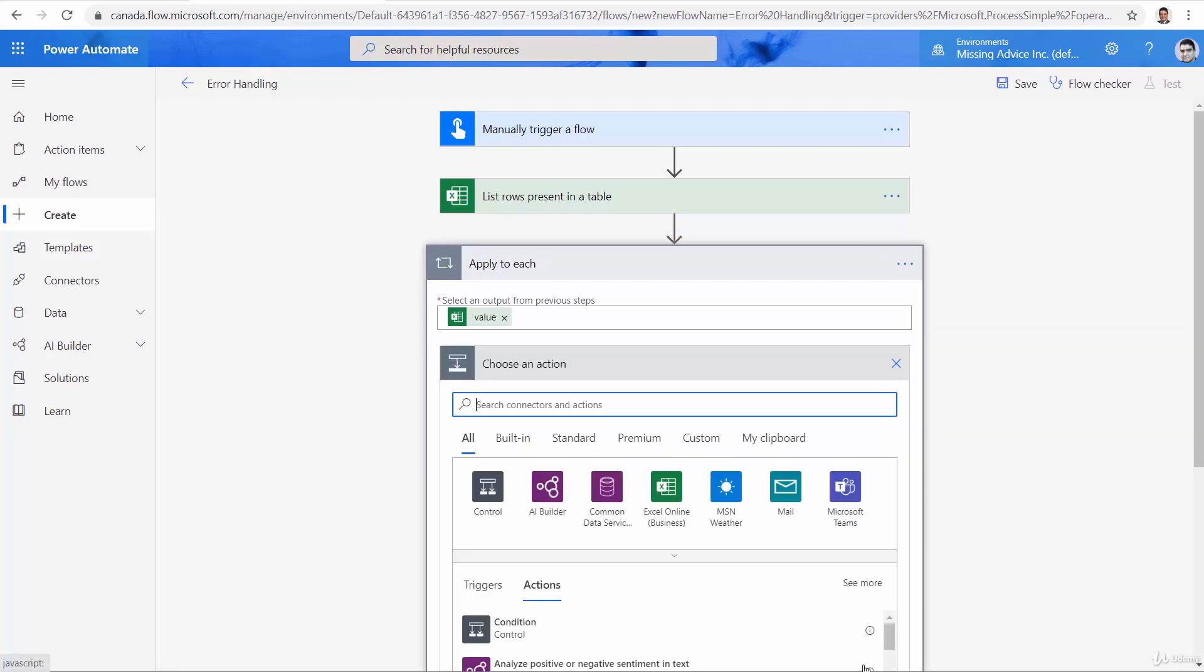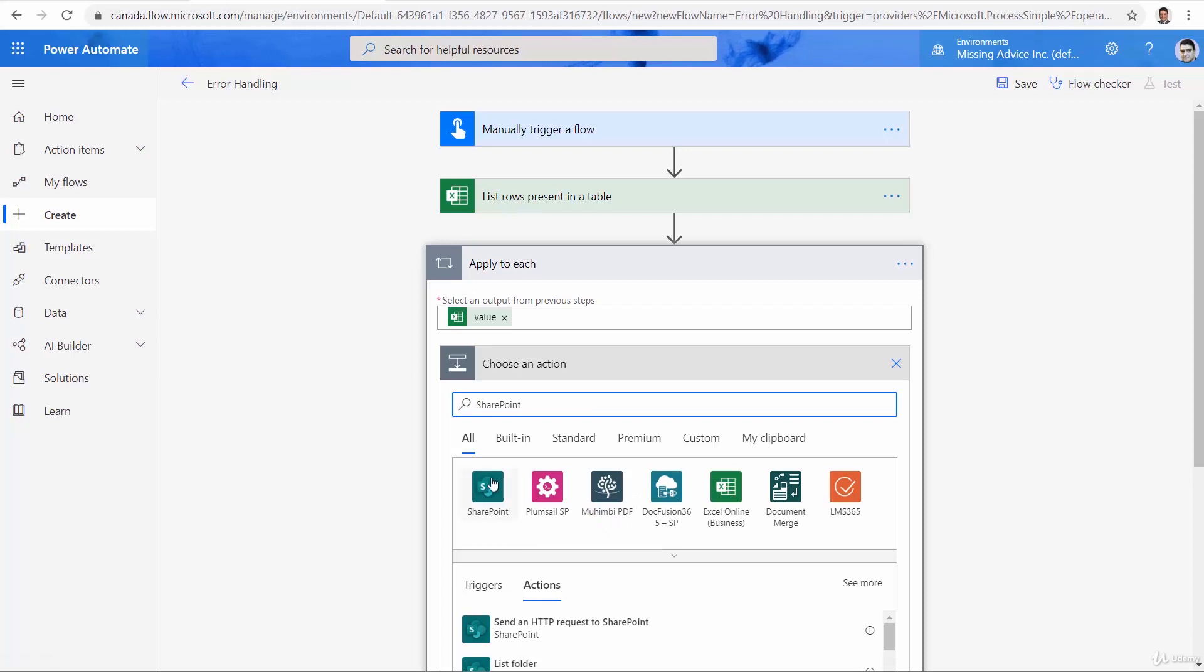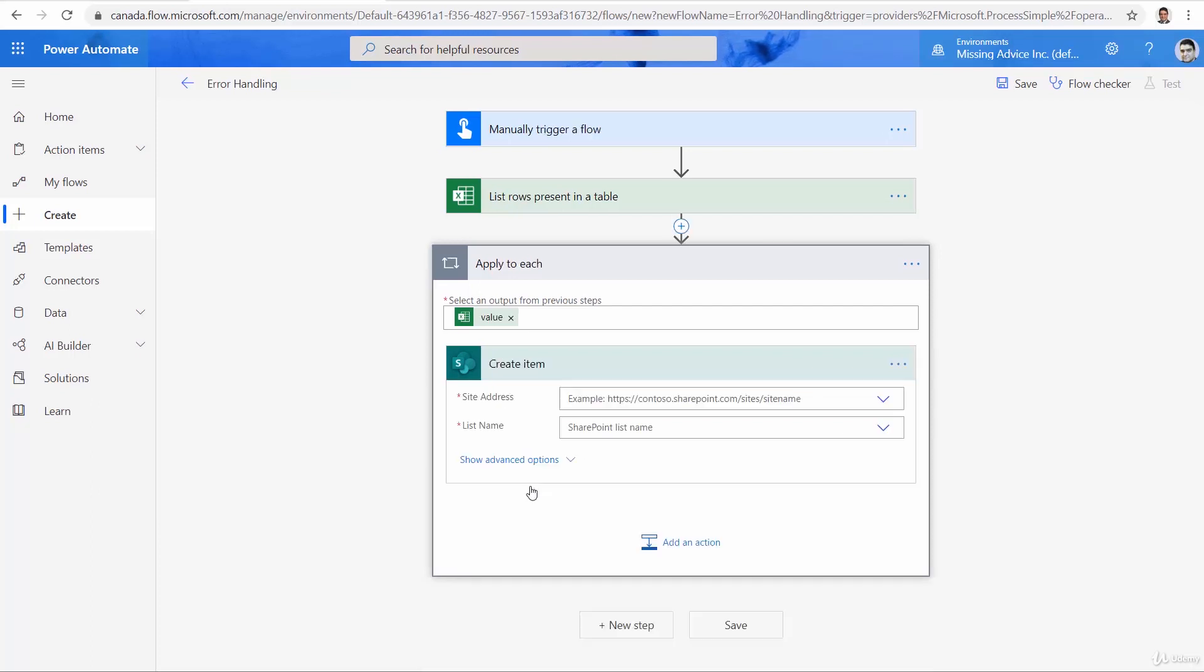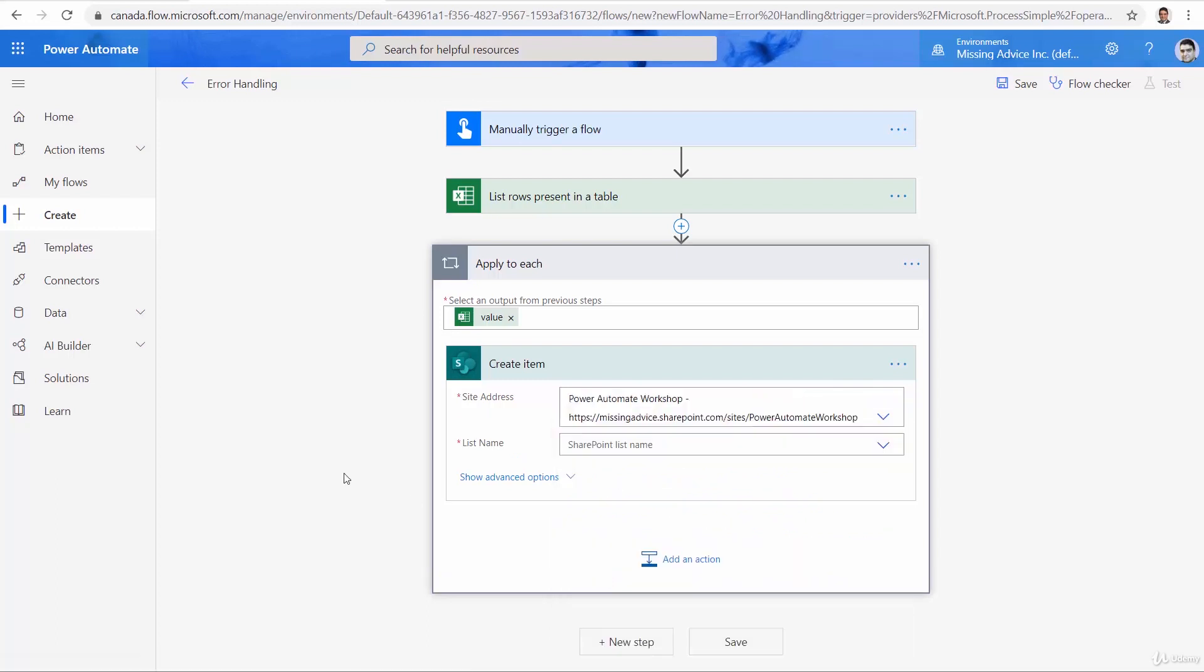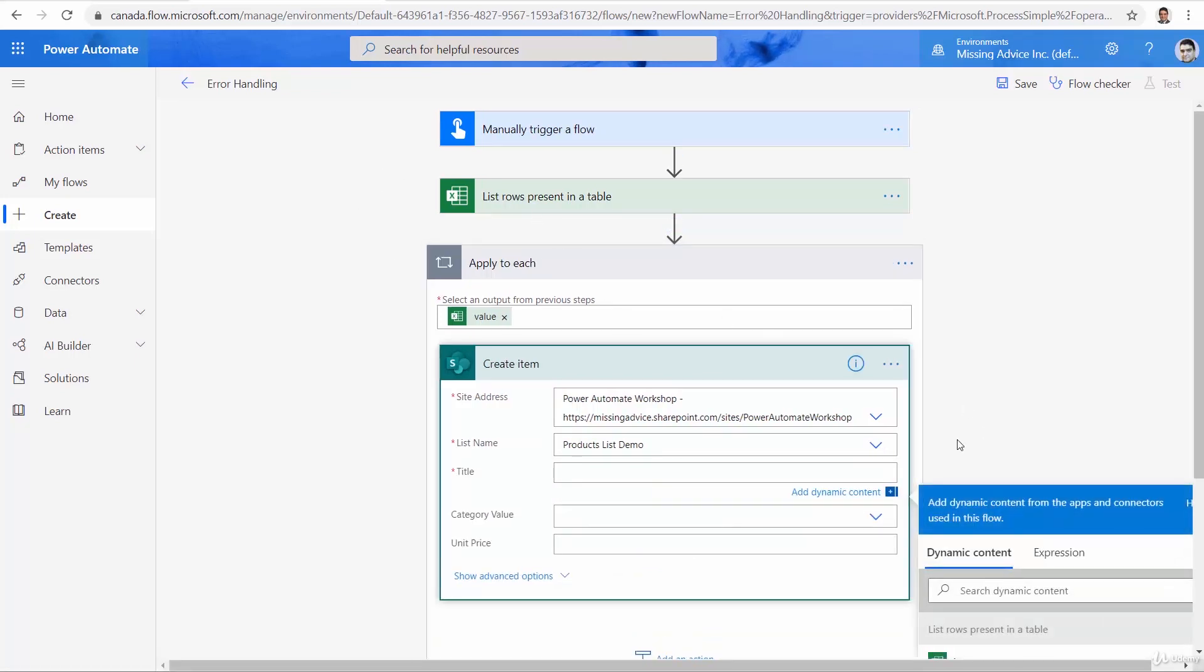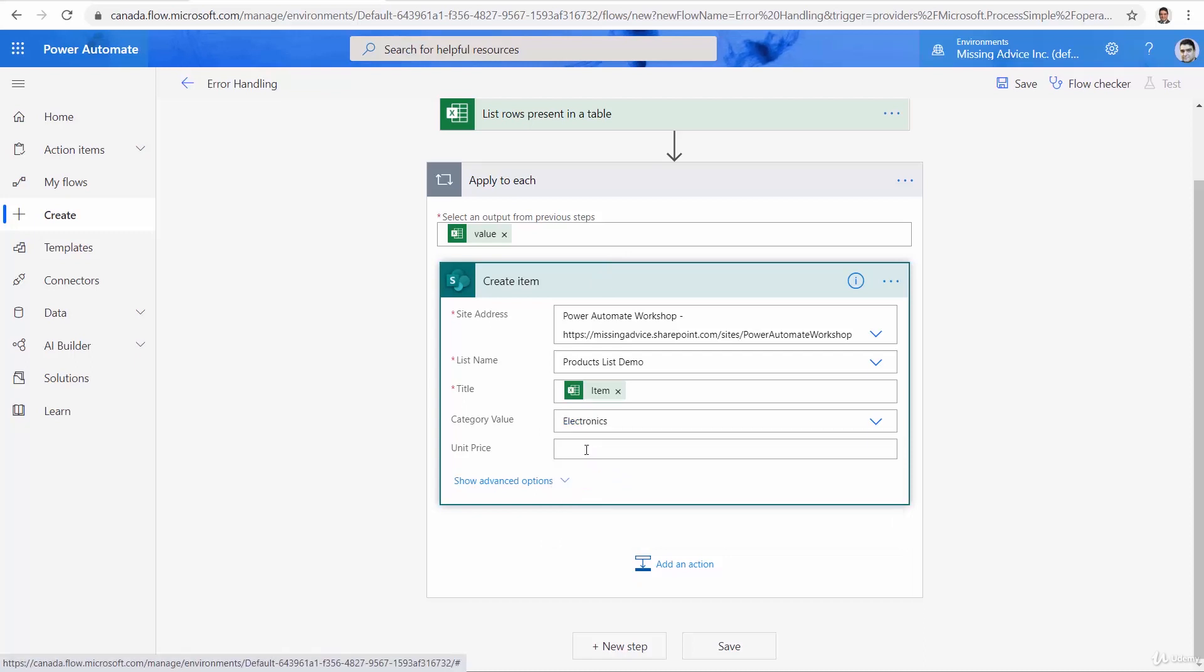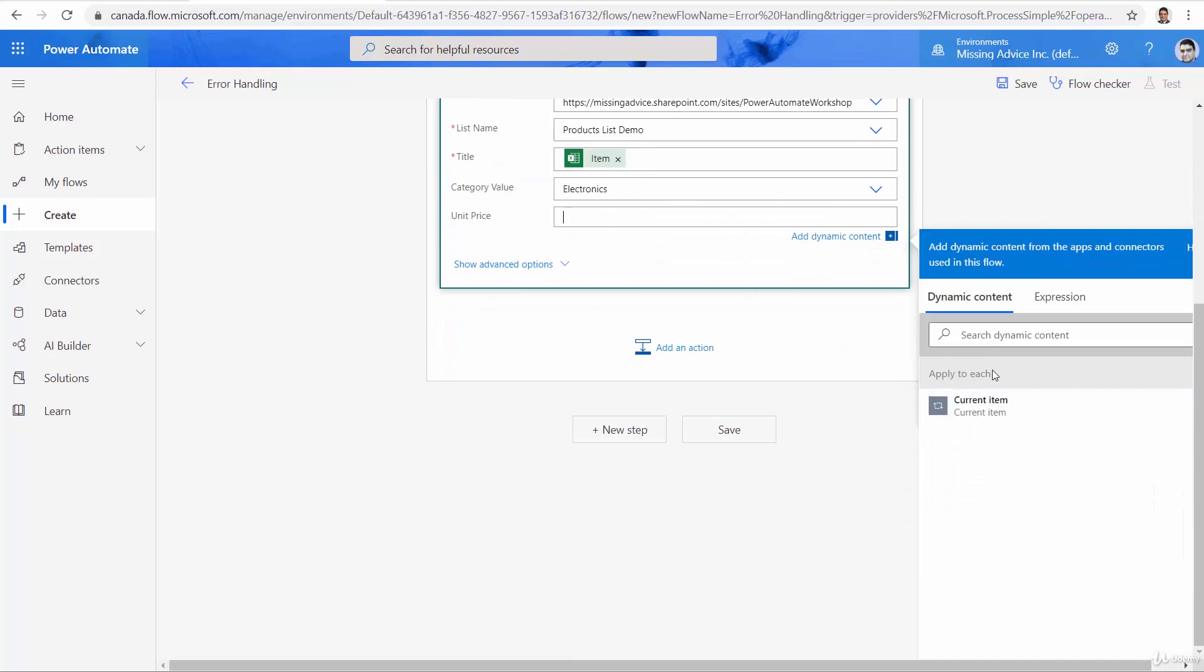Same thing, add an action, SharePoint. And this time, we're looking for create item. You're already familiar, there is nothing new. The only thing that is new is just one action that reads item in an Excel table. Everything else is exactly the same so far, nothing new. Site address, we can pick it up, which is going to be our Power Automate workshop. And the list name, you got it. Products list demo. As soon as it's added, title is coming from that Excel sheet, which is going to be the item. Category, we decided that every item is electronics and the unit price. Of course, it's coming from this list. But again, because Excel does not have data types, this guy assumes everything that comes from Excel is a string while unit price requires a number.